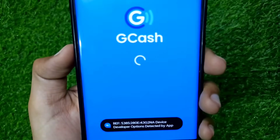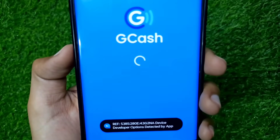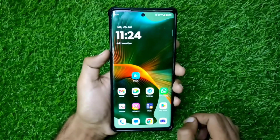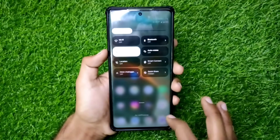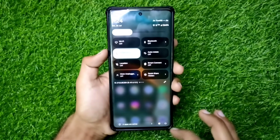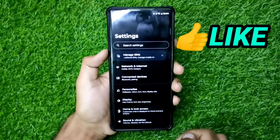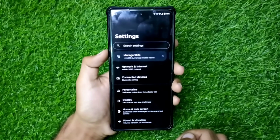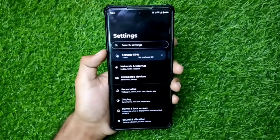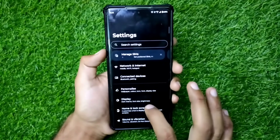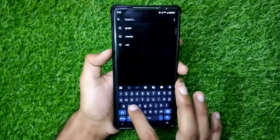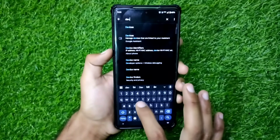Watch this video till the end. First, you have to open your phone settings. After opening the phone settings, follow the steps shown in this video. Don't forget to subscribe to my channel for more videos like this. After opening the settings of your phone, you have to search for developer options.